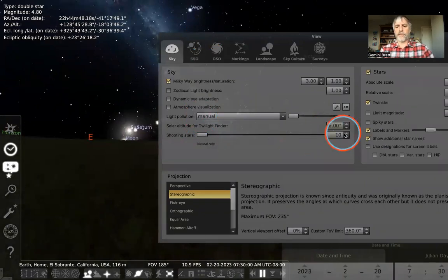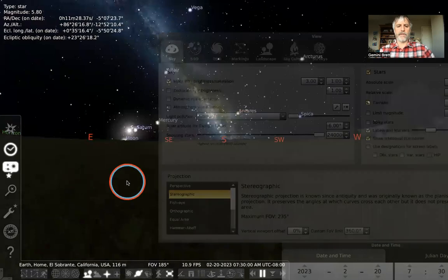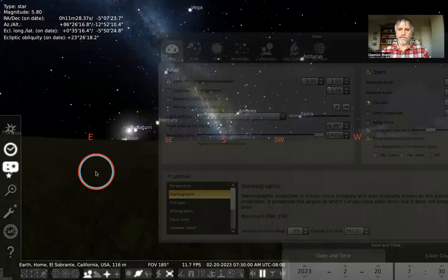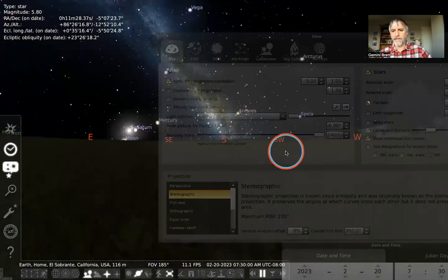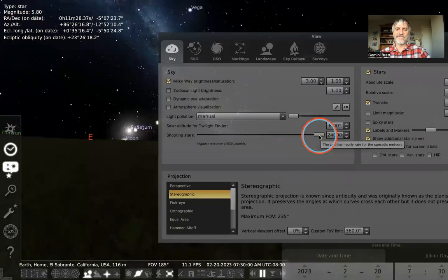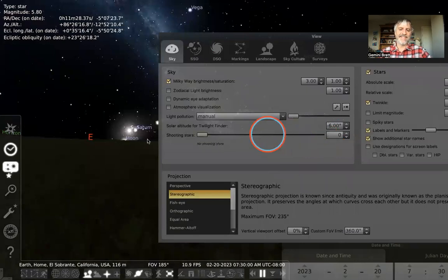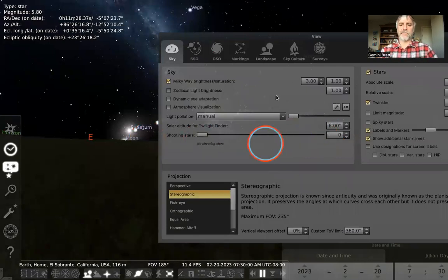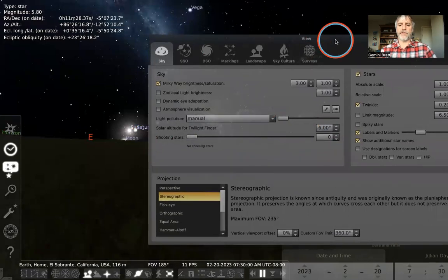Shooting stars: you can crank the bar all the way up and see shooting stars cruise across your screen randomly. Obviously they can't predict actual shooting stars. I don't really need shooting stars on my screen, so I'm turning that to zero, which seemed to be the default.